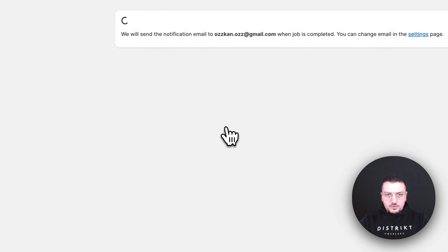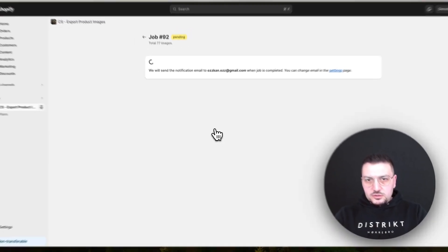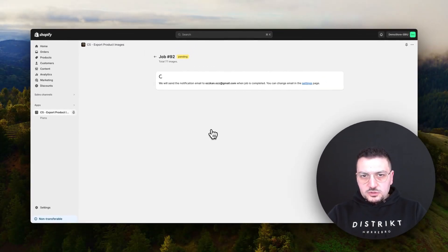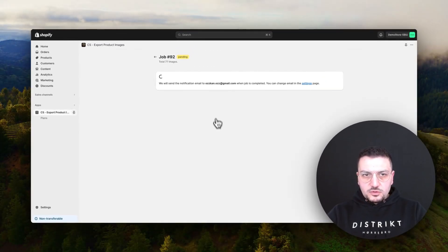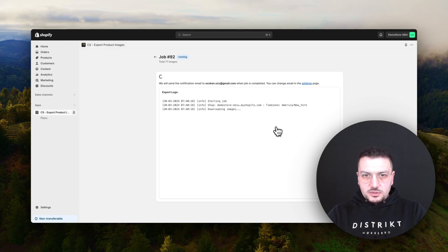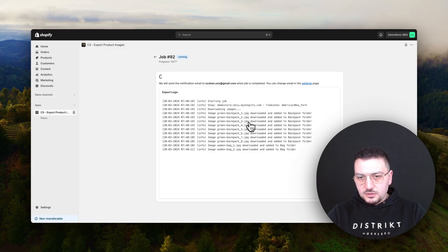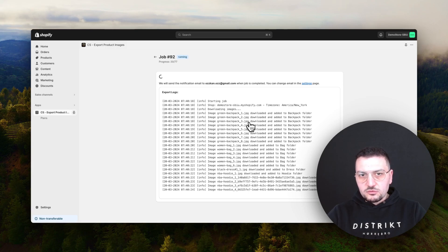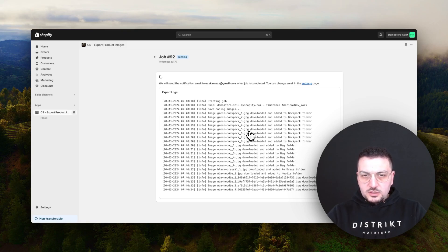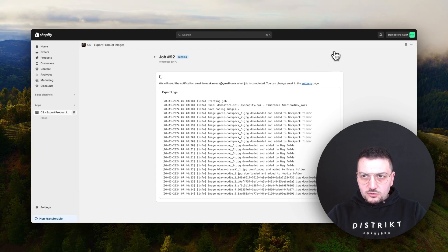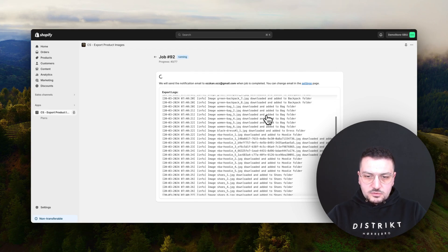Let's export all these images. When you click on the export images button, there will be a job running in the background which will download all the images, then zip them and send you the link. It will provide us a download link in the end which we can use to download a zip file.